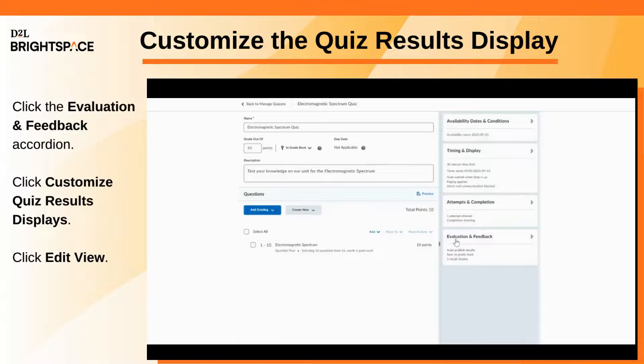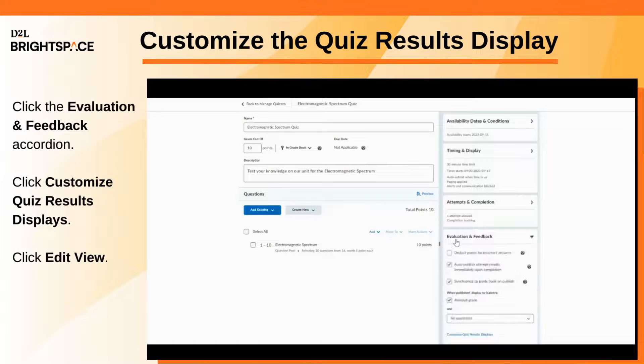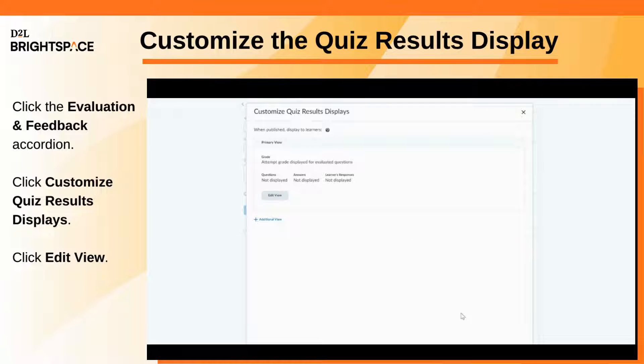Click the Evaluation and Feedback accordion and click Customize Quiz Results Displays. In the Primary View Display section, click Edit View.